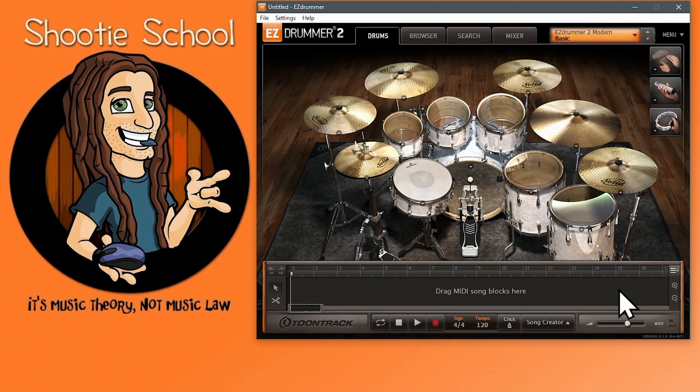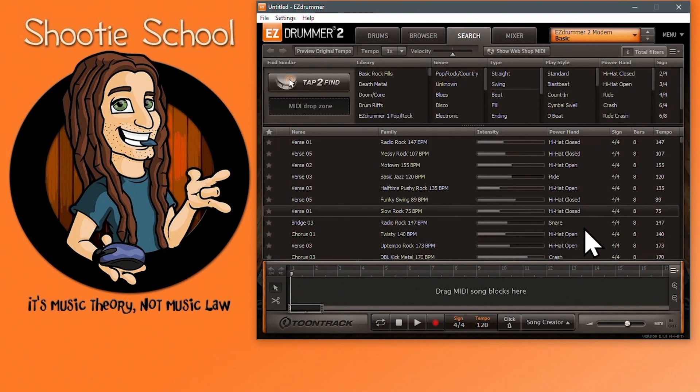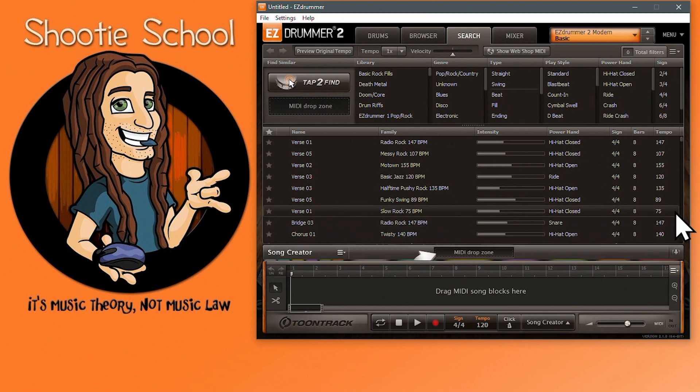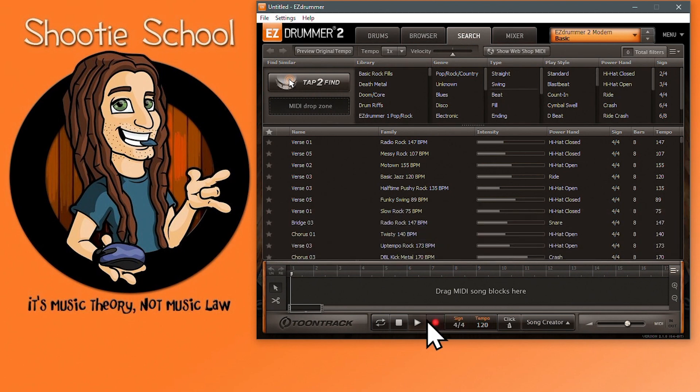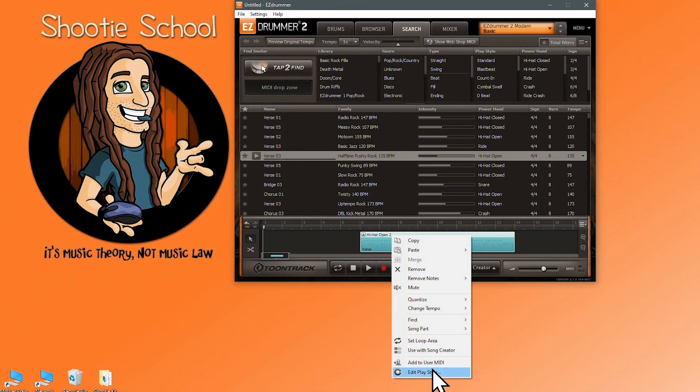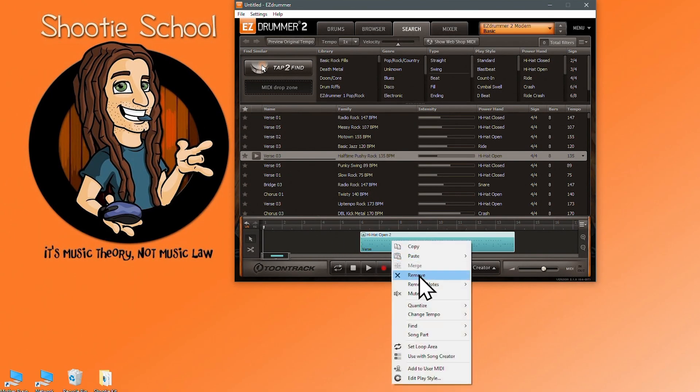The song track is where you build your song with MIDI blocks from the browser tab, search tab, song creator, or tap to find feature. It's also where you can record your own drum beats with hardware such as a V-kit or keyboard, and where you can edit MIDI blocks. Editing and recording MIDI blocks will be covered in a different video.